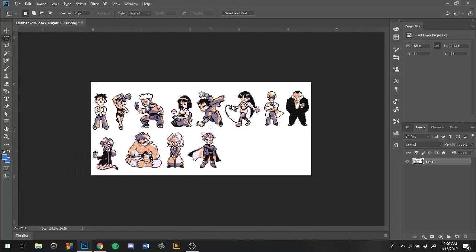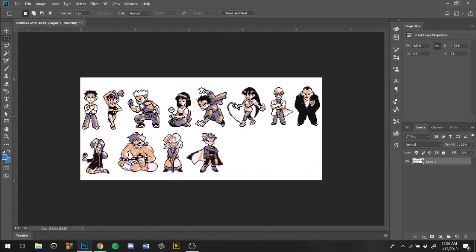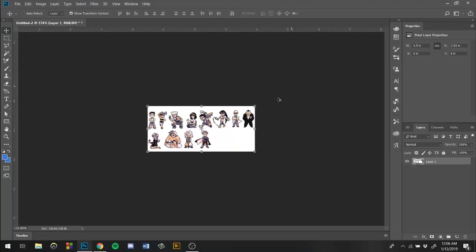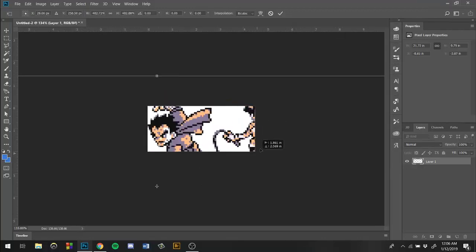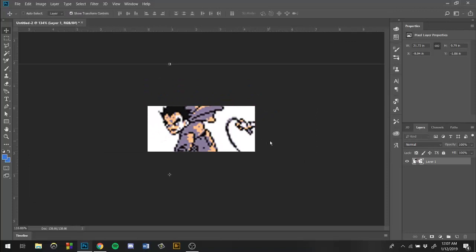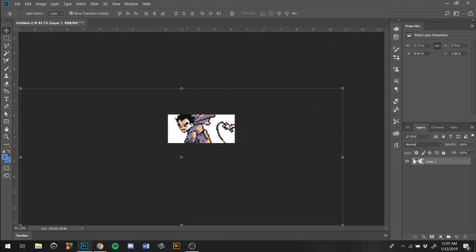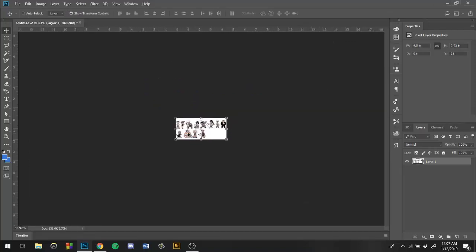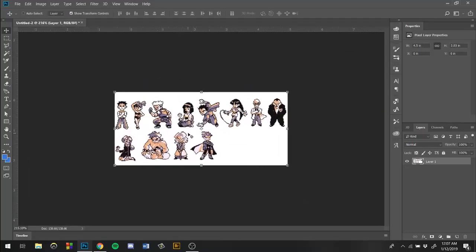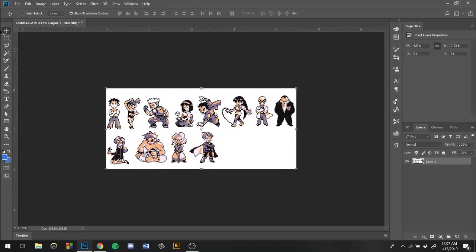So we're gonna increase the size. A lot of people, what they do is they just like to grab it and press Shift and resize it. But you guys can see what happens - the image just gets insanely blurry.